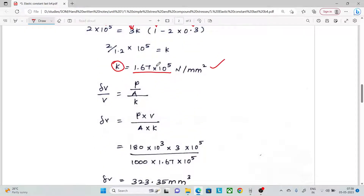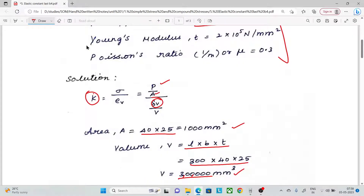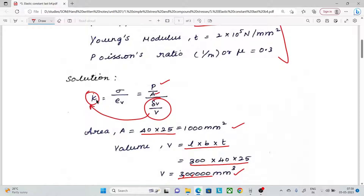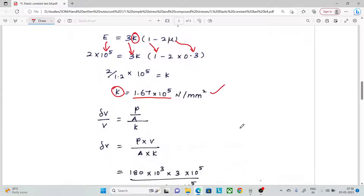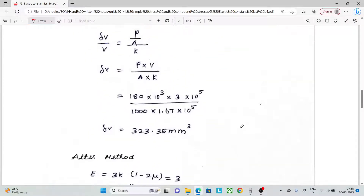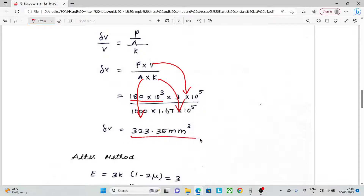Now we have to substitute the value and calculate the change in volume. Using the formula: change in volume by original volume equals stress by K. With load equal to 180 × 10 power 3, after substituting all values, the change in volume equals 323.35 mm³.